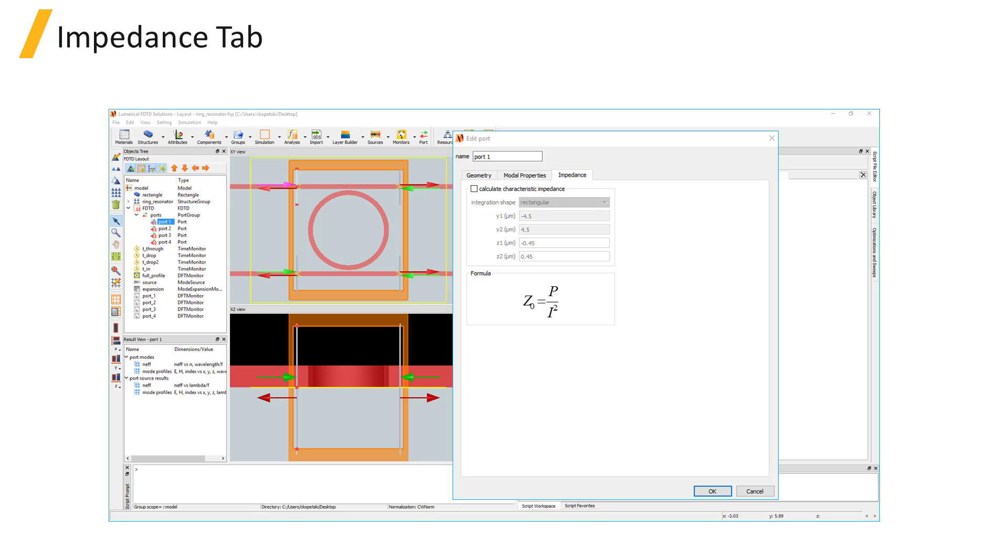Once the characteristic impedance calculation is enabled, you can specify the integration region over which to calculate the P and I values.